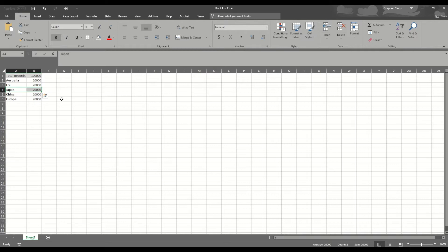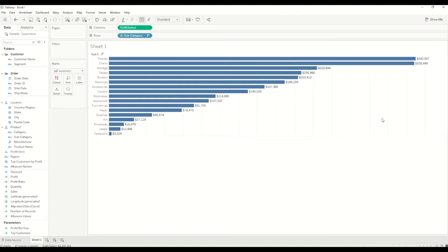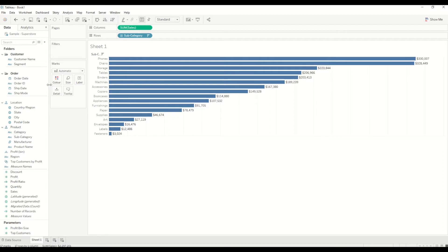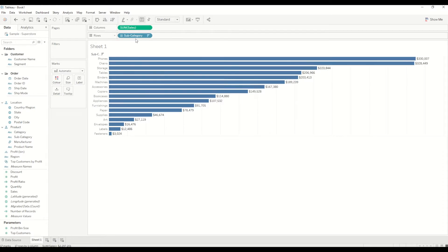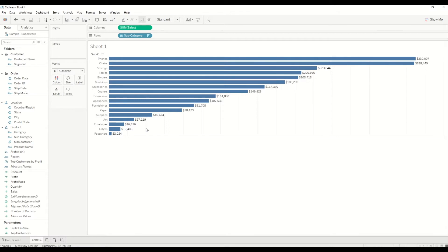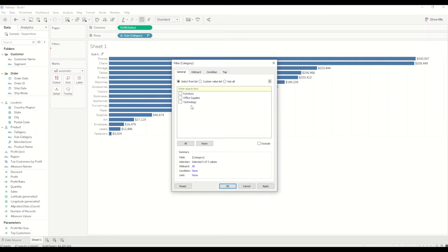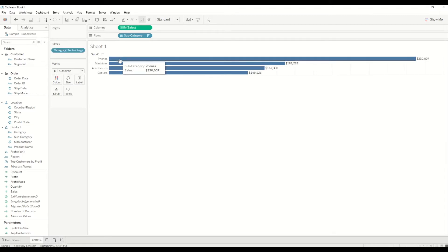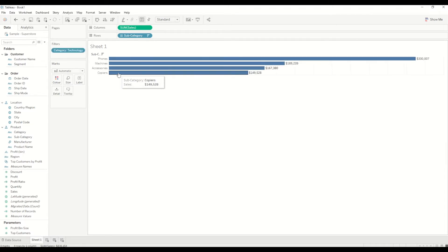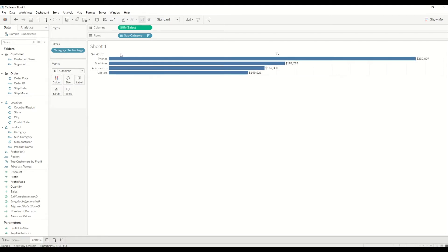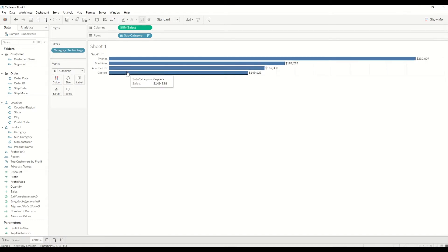Let's now see how we can create that filter in Tableau workbook. As you can see here, I have already connected to Sample Superstore dataset. Currently I'm showing the sales by subcategory in descending order. Let me bring category into the filter shelf. By default, let's say in this case we select Technology. When we select Technology, we only see those four subcategories under that, which are sorted in descending order.